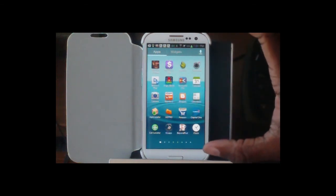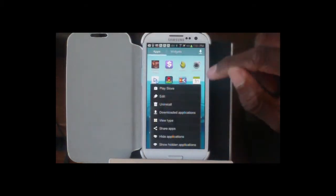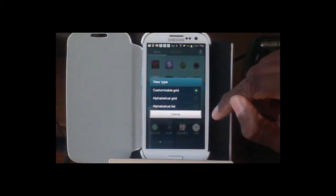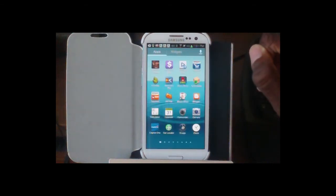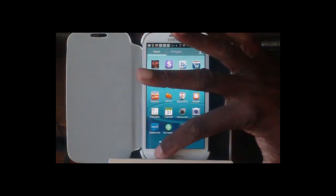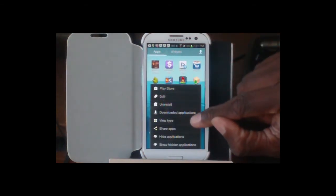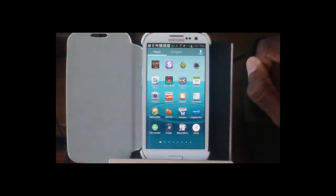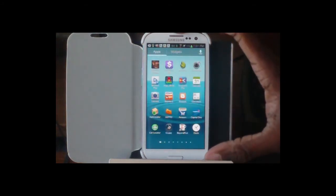The nice thing is you can keep this view and go back and forth. For example, I can go to View Type and go back to alphabetical list — now everything's back in alphabetical order. But then I can go back to my customized view, and there we go — our two pieces are in order.